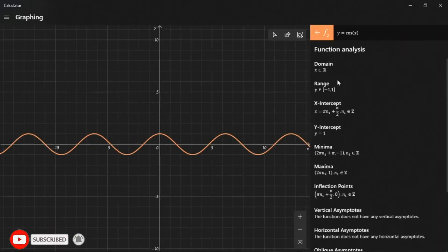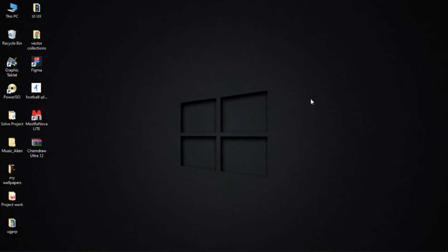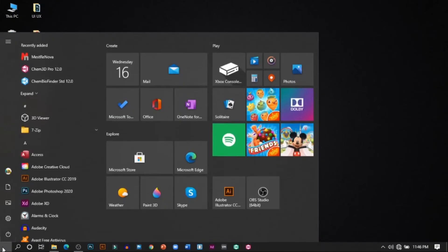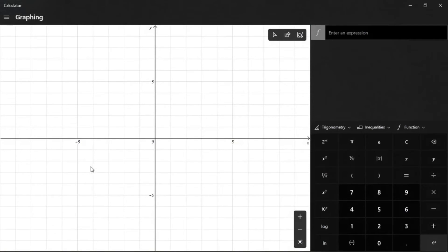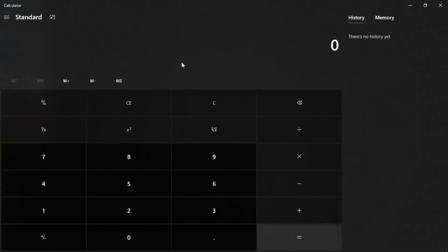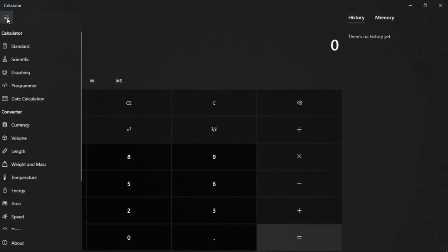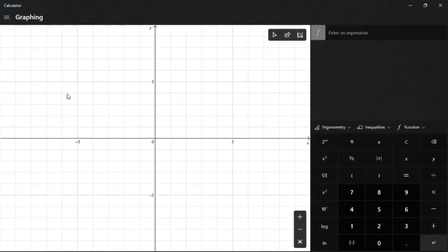Before we begin, make sure to like, subscribe, and turn on that notification bell so that you don't miss any useful tips from us in the future. So without further ado, let's begin. The first thing we want to do is come down to the Start menu, scroll down and locate our Windows Calculator. Select it and allow it to open. Yours at default may be set to Standard, but don't worry — all you have to do is click on the icon and then come to Graphing.